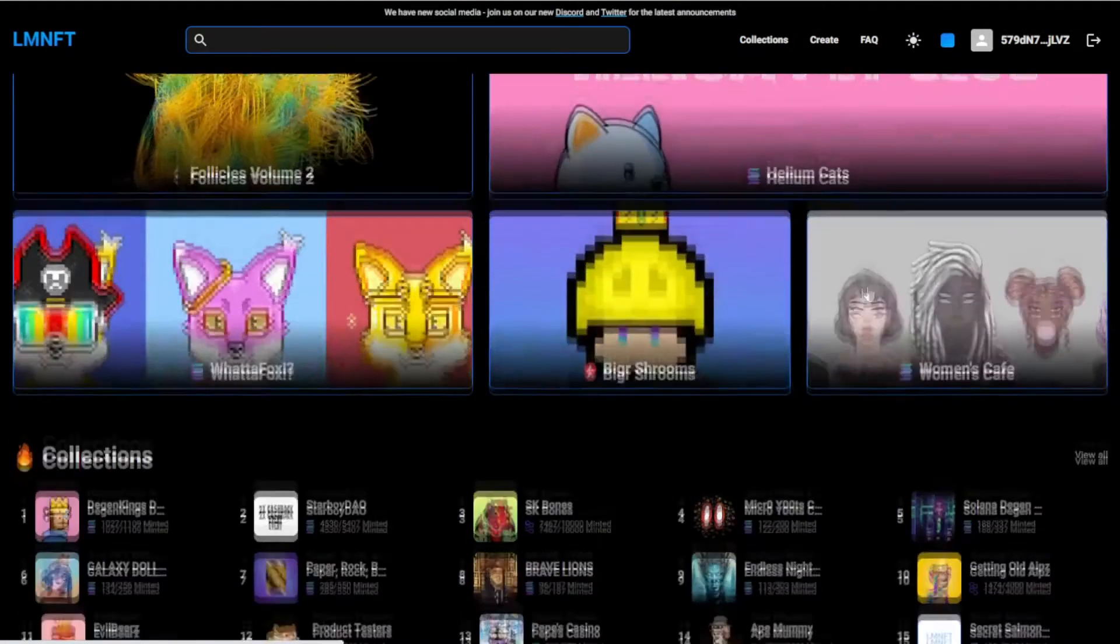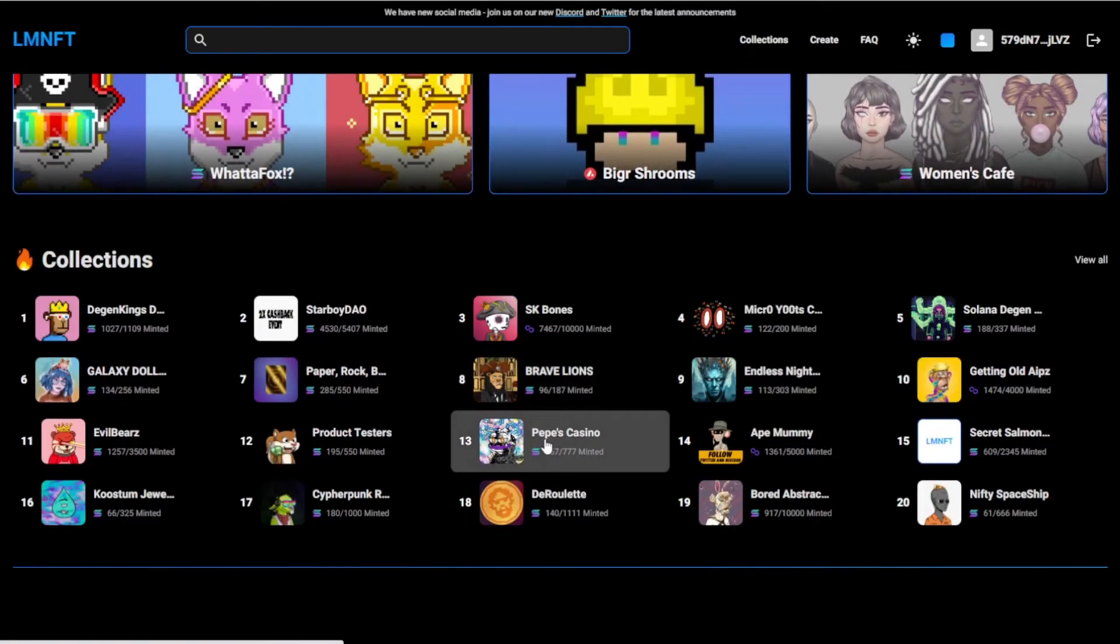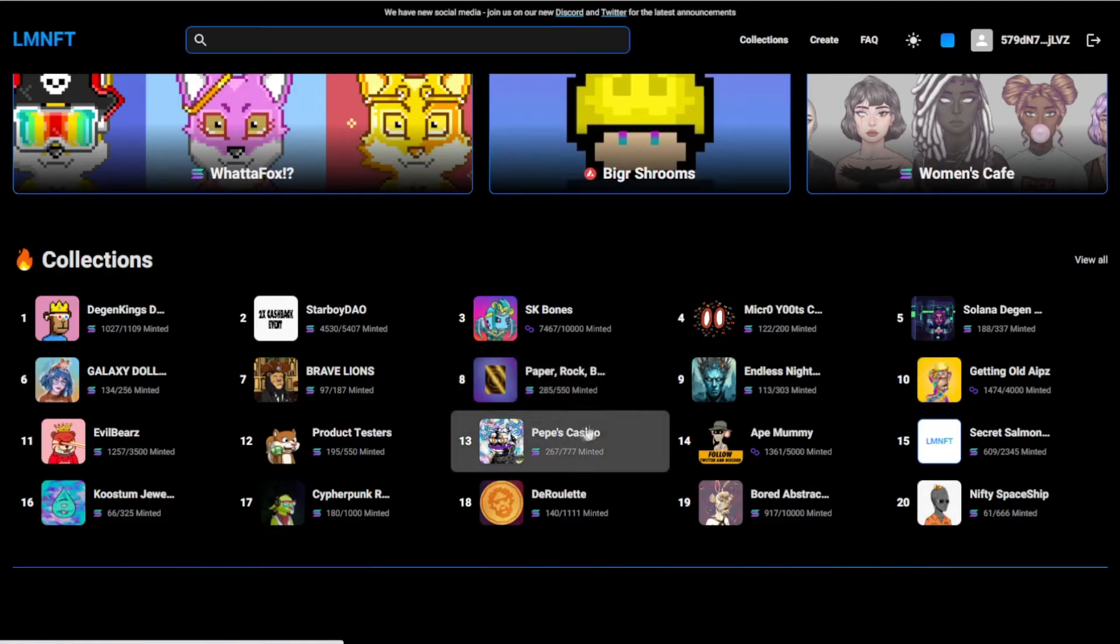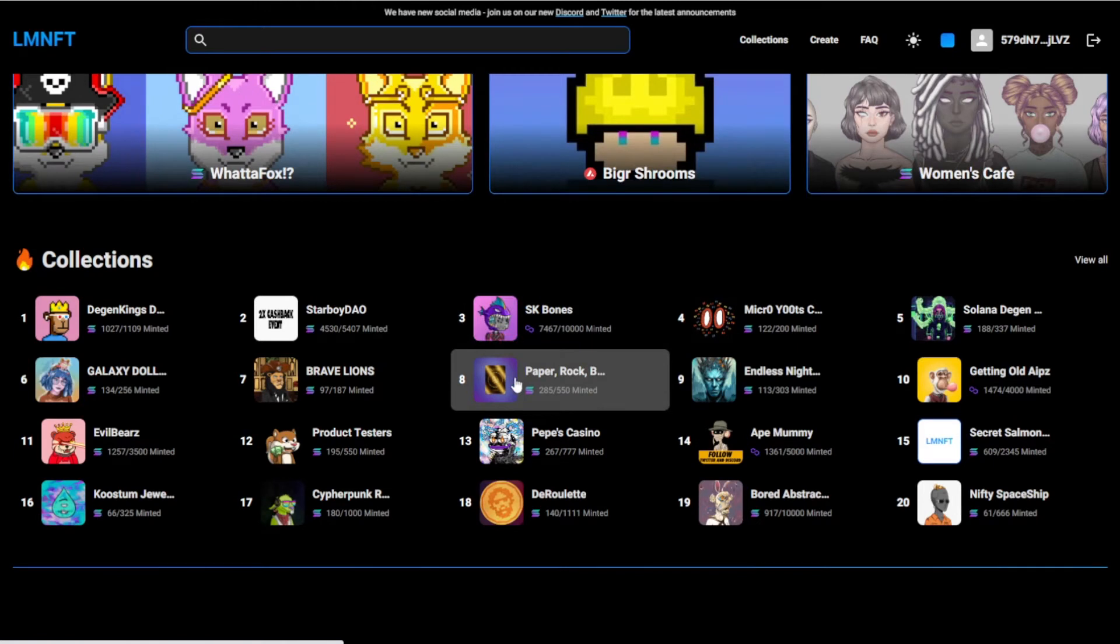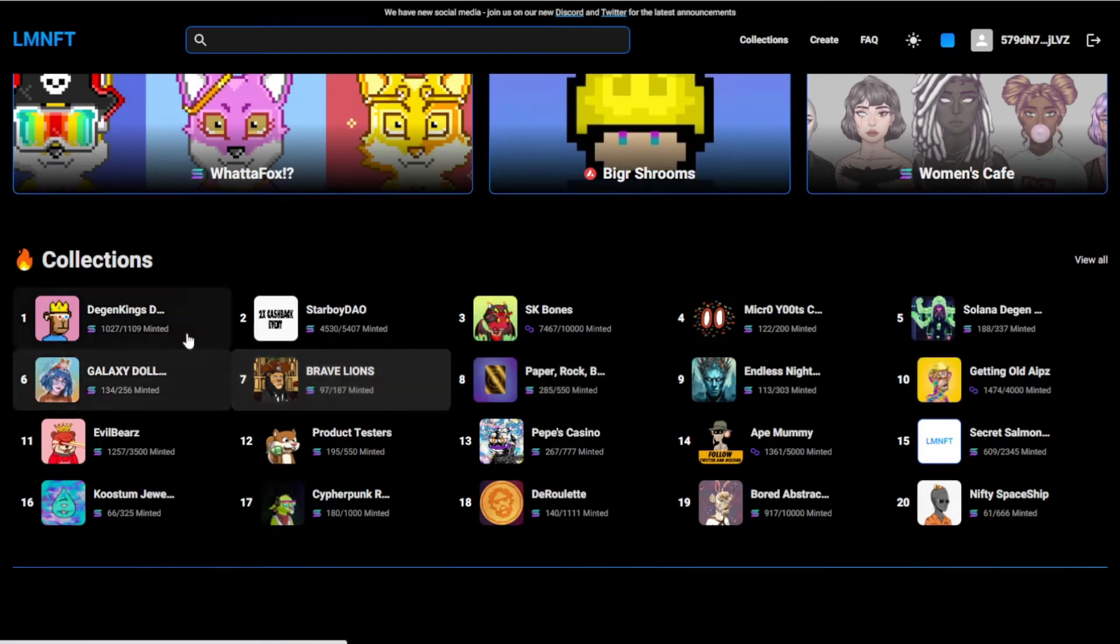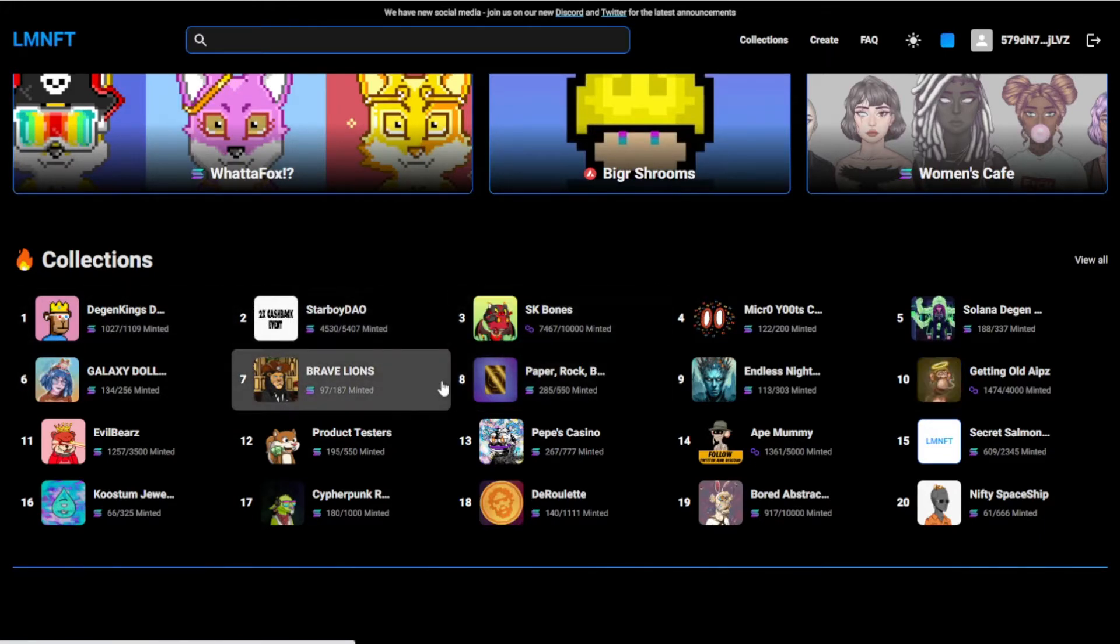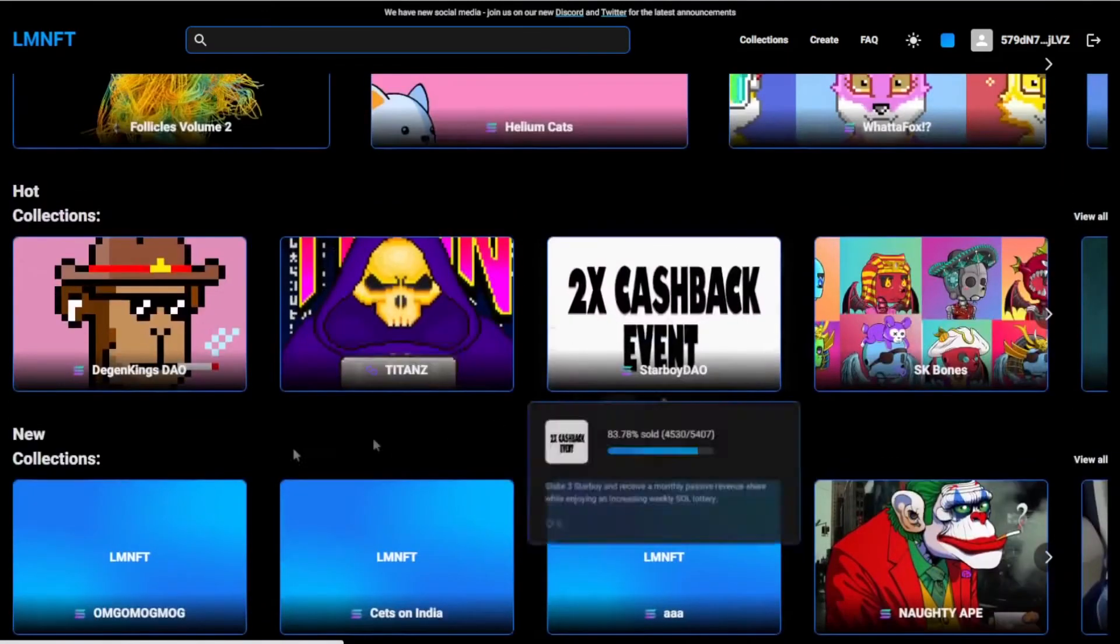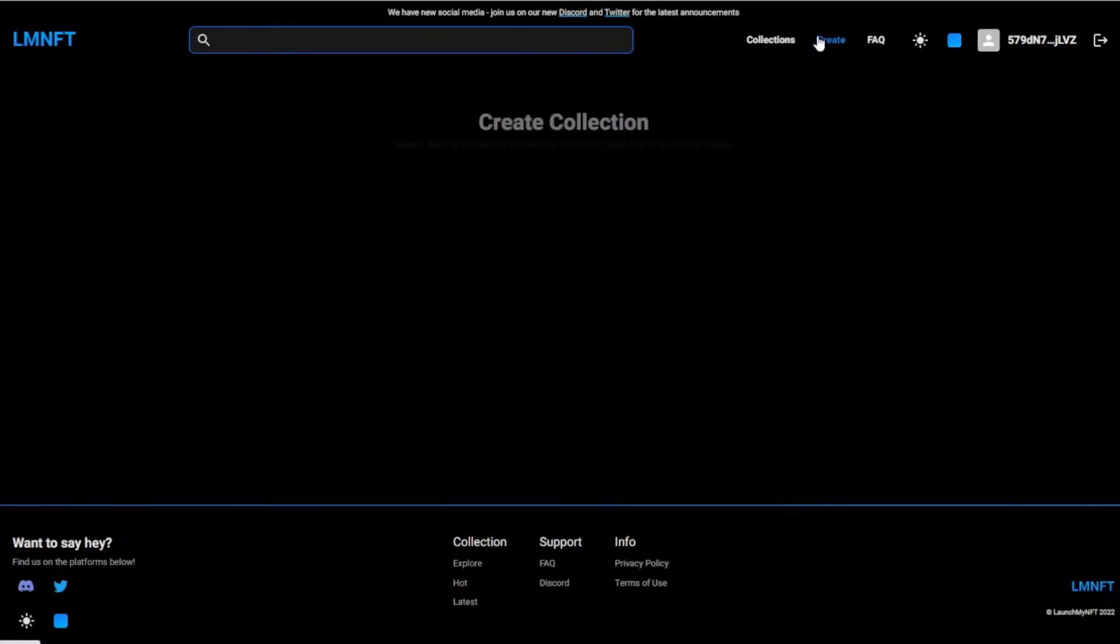And if you didn't know, launchmynft, this is a place where a lot of collections get started, and it's a really easy way to get started for a collection because there's a lot of people on this site, and this is like a really big mint site, so you don't have to go on to each NFT's own website. This is just an easier way to find collections and mint collections as well. You can see the new collections, but we're just going to create a collection.